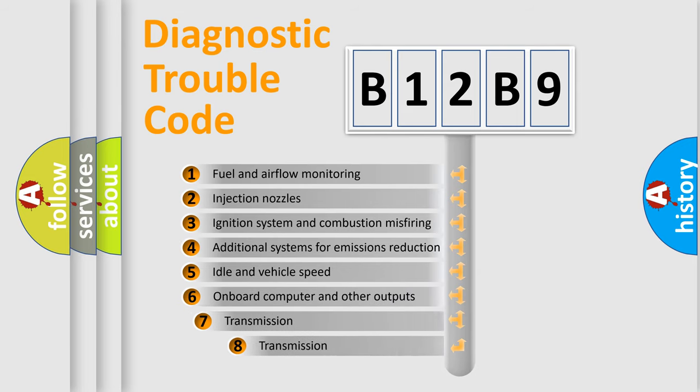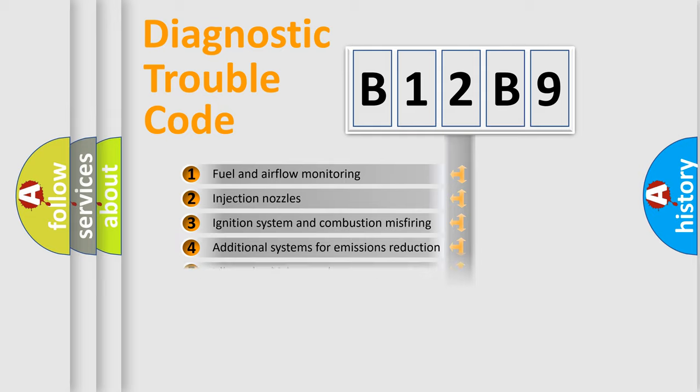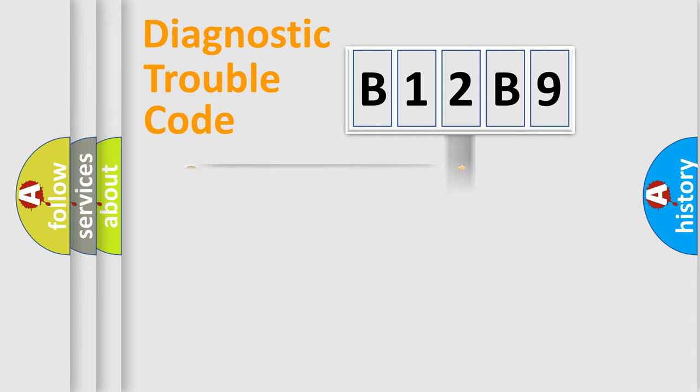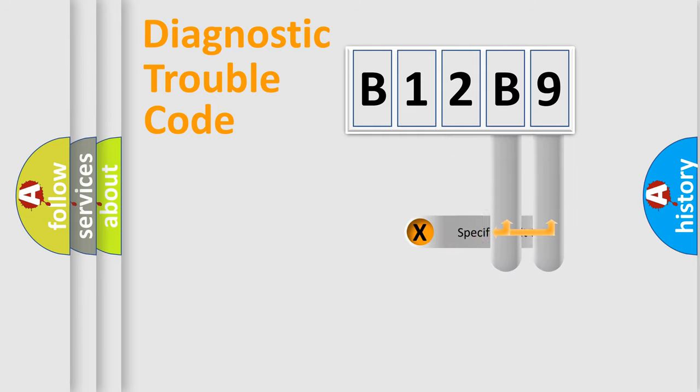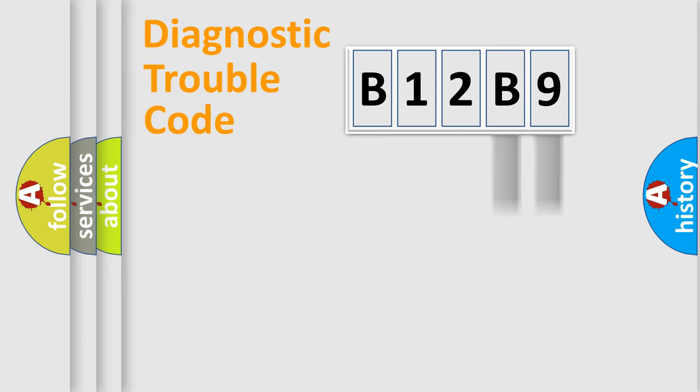The third character specifies a subset of errors. The distribution shown is valid only for the standardized DTC code. Only the last two characters define the specific fault of the group.